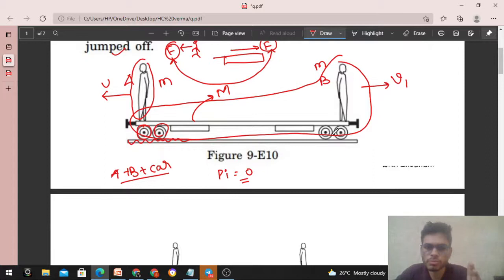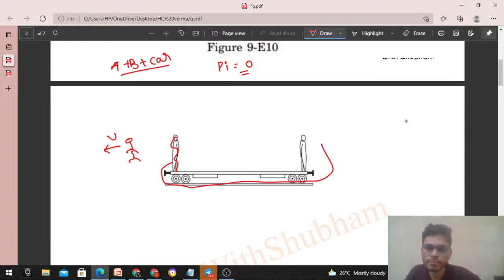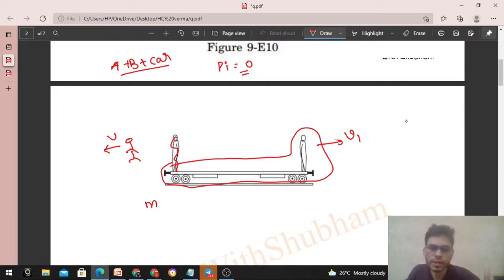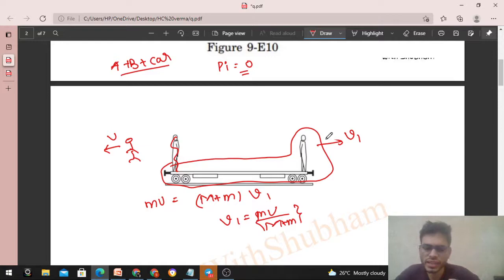In the final condition, Person A has velocity u in the left direction. We assume that Person B plus car has velocity v1. So the momentum of Person A to the left equals mU, and that equals the momentum of car plus Person B to the right. From here, v1 = mU / (capital M + small m).